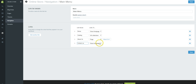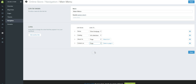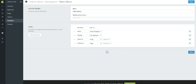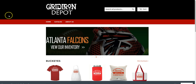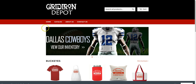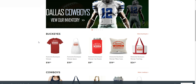Let's add another link — Contact Us — and link that to the Contact Us page. Now let's click Save and go back to see the changes. We'll refresh the page and there we go — we've now got our basic navigation set up.